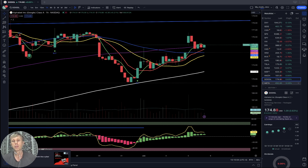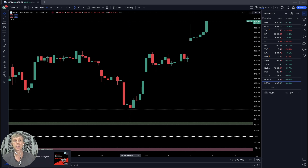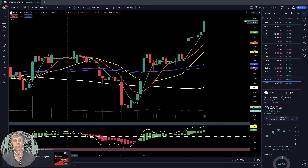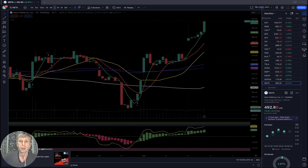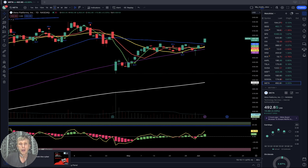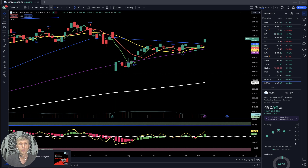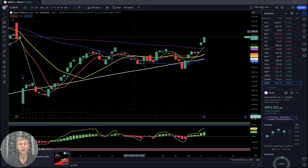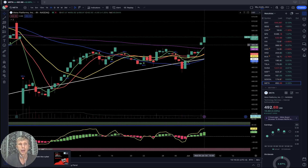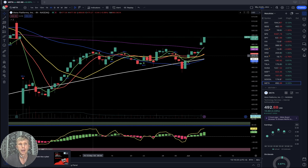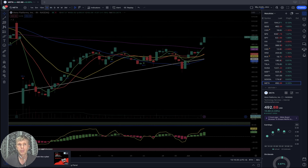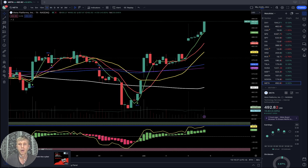Meta is today plus three percent. On the daily time frame: last bar moved above all moving averages — bullish trend. On the one-hour time frame: last bar above all moving averages — bullish trend on all time frames.